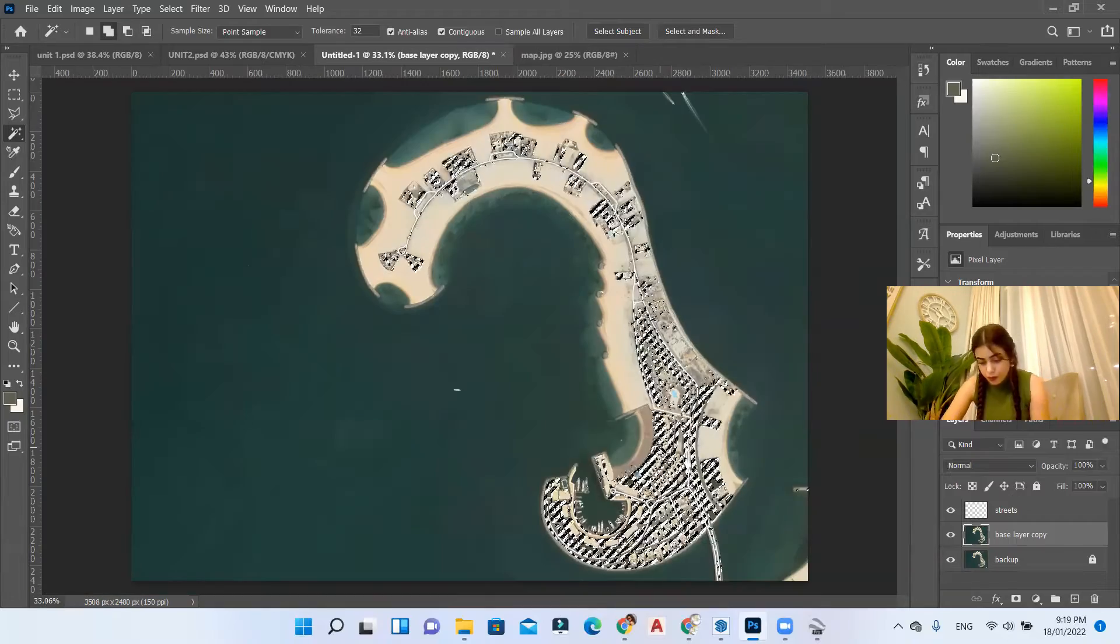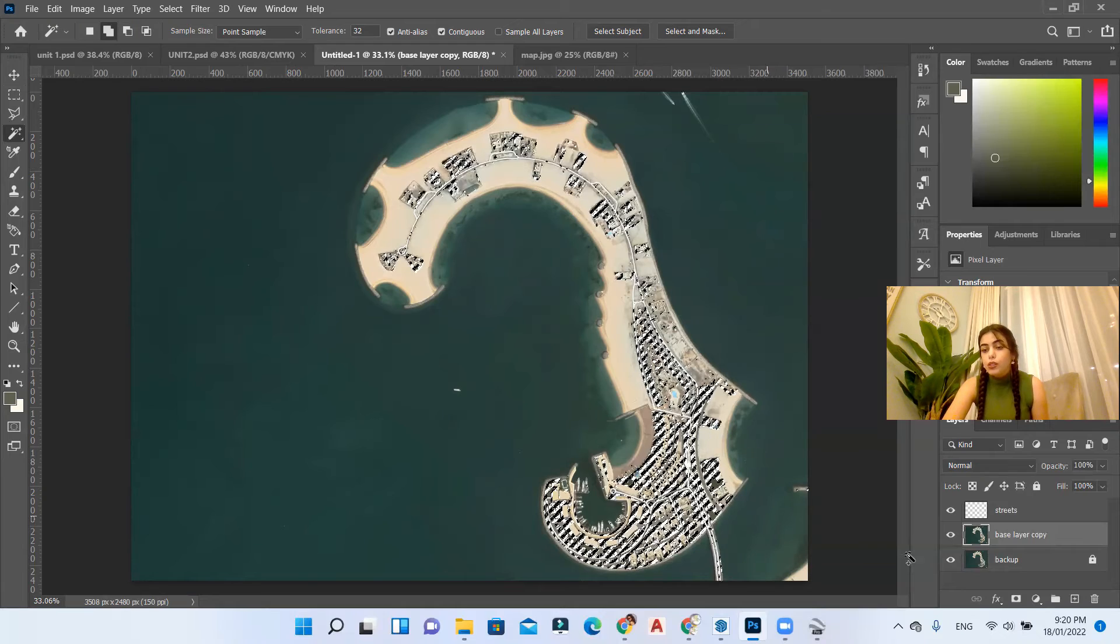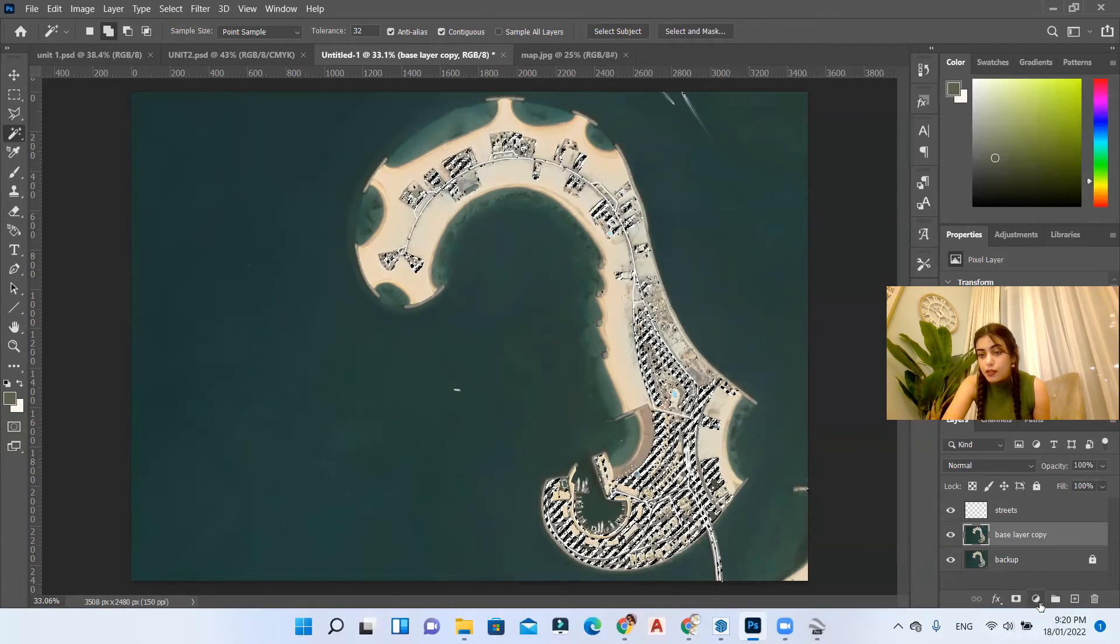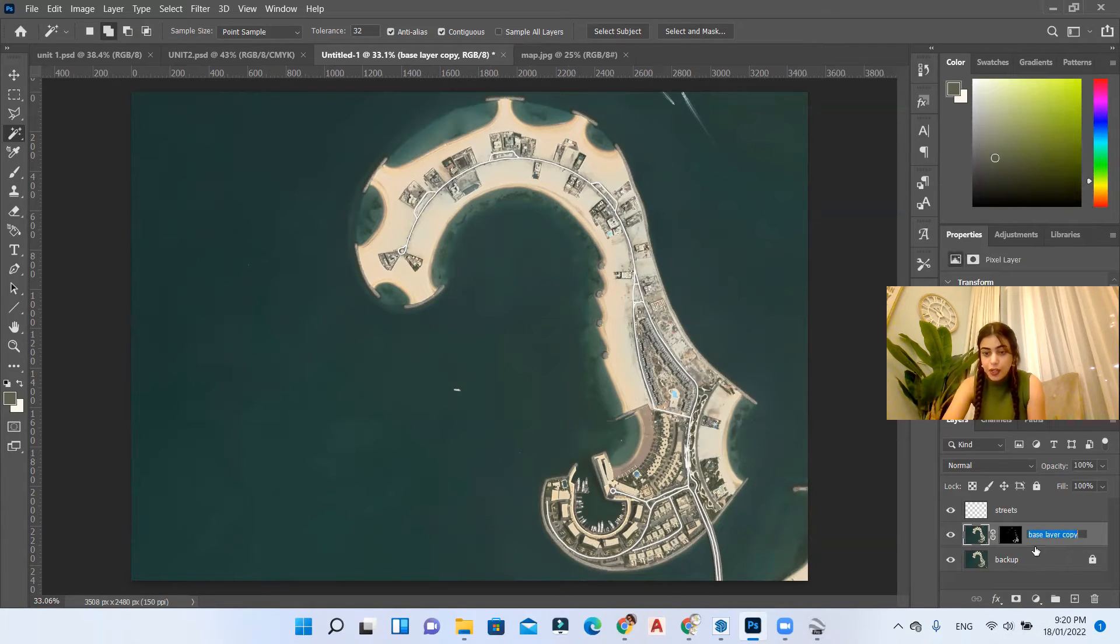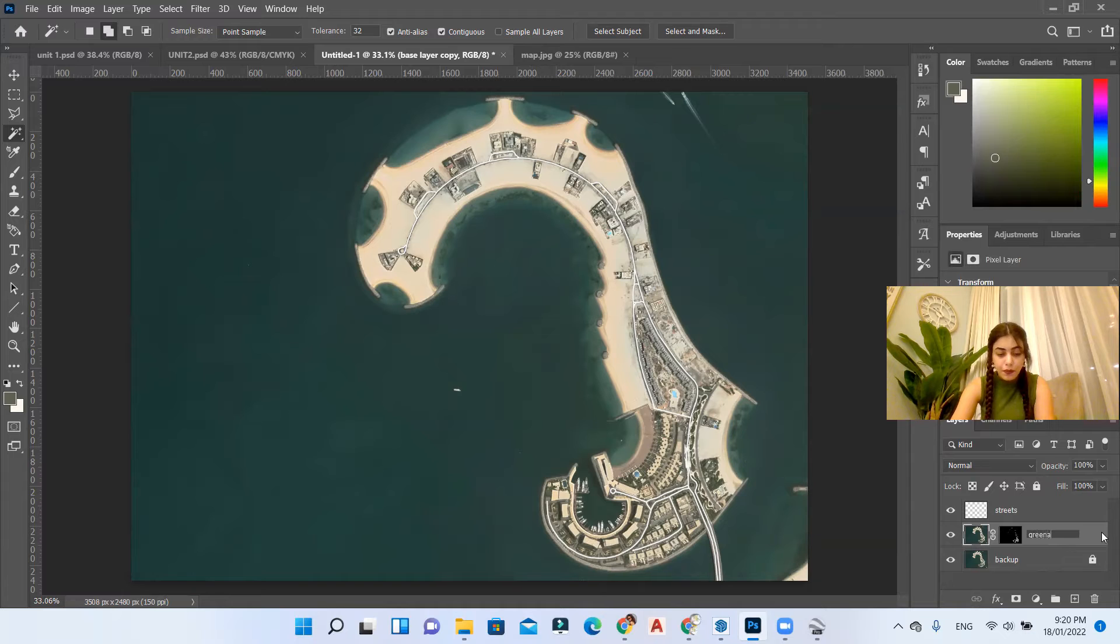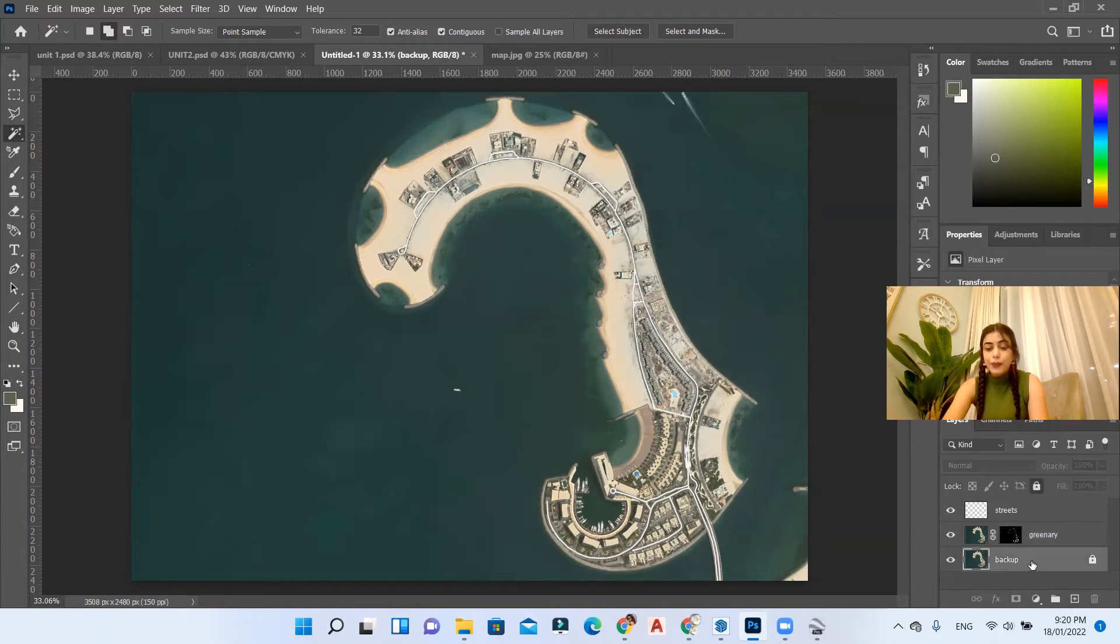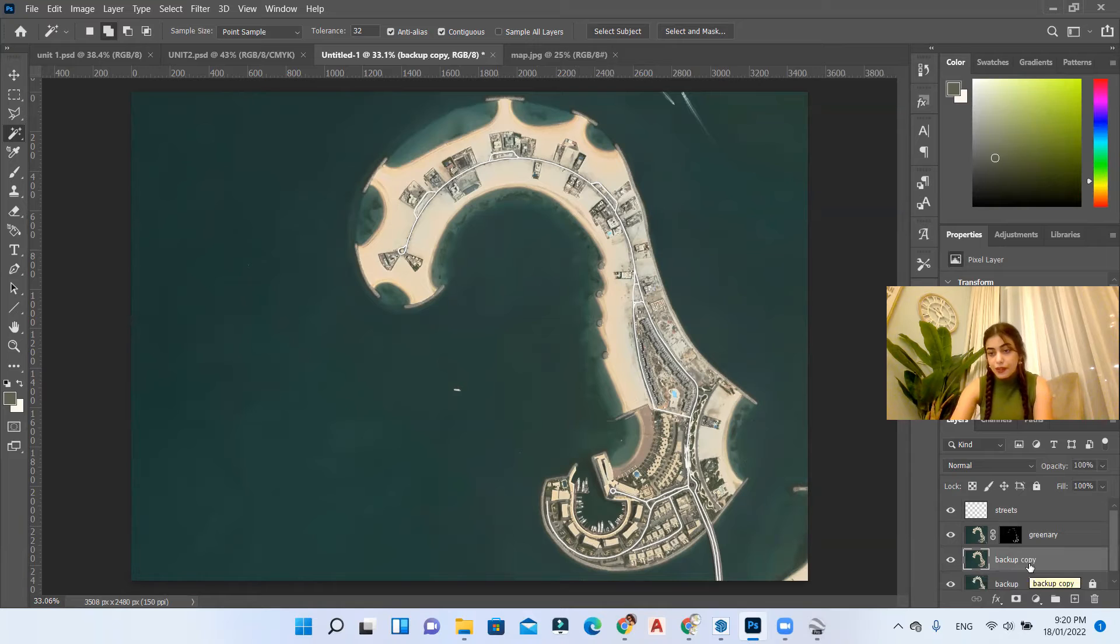All we gotta do now is to create a new mask for this layer. Let's rename it to greenery and duplicate our backup to use as a base again.